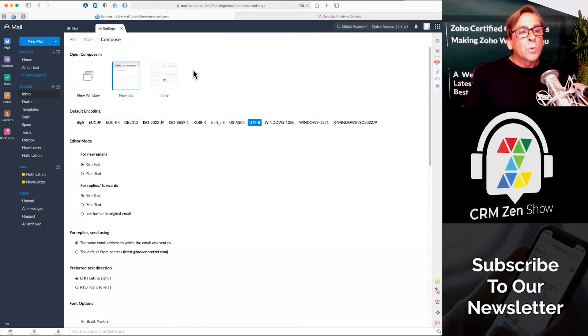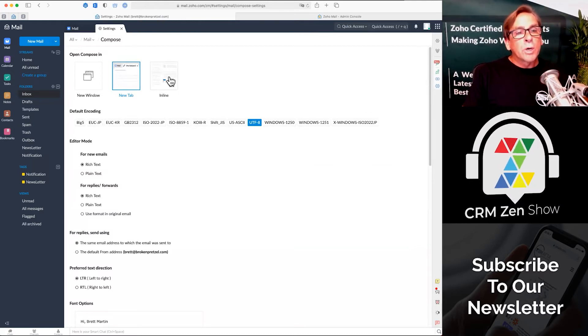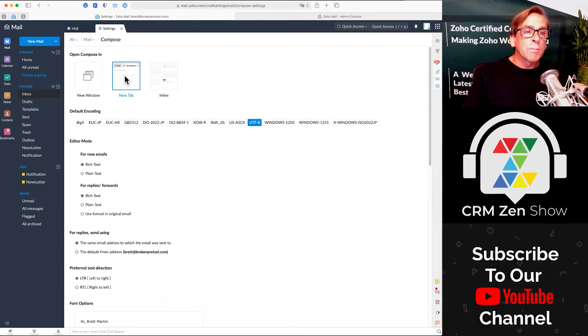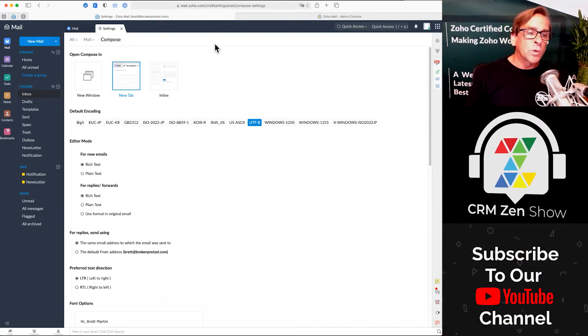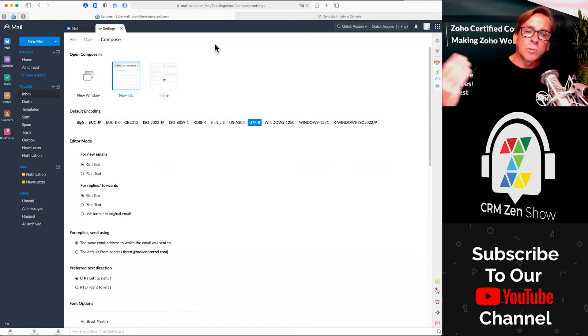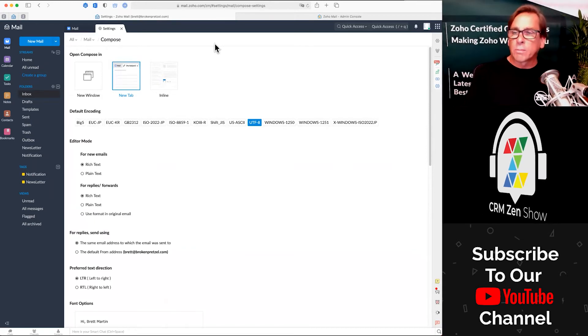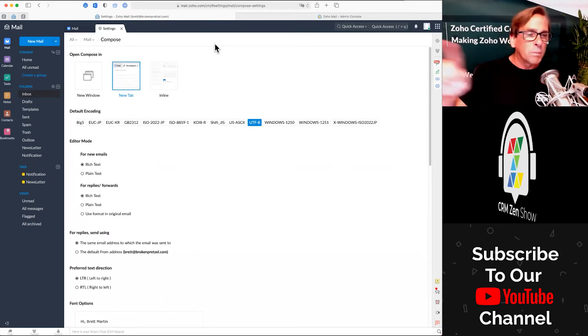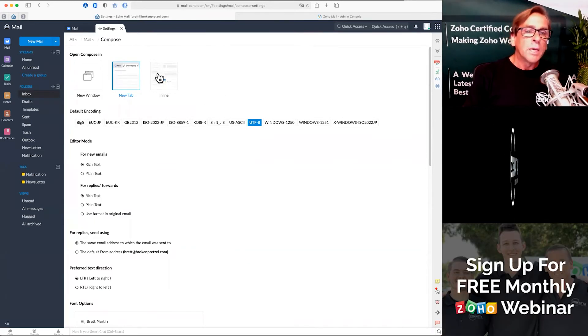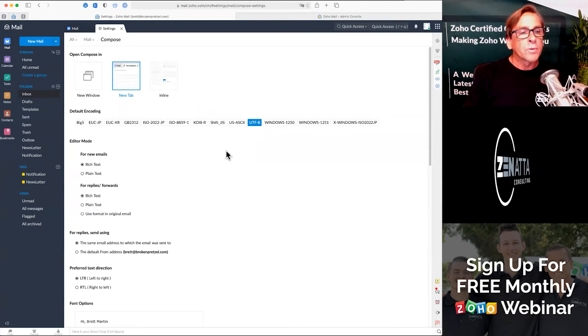Do you want to compose in line? Do you want to compose in a new tab? I love the new tab feature. It allows you to always have those emails. You can have four or five emails open at a time and be jumping back and forth and referring to them. So that's what I prefer.